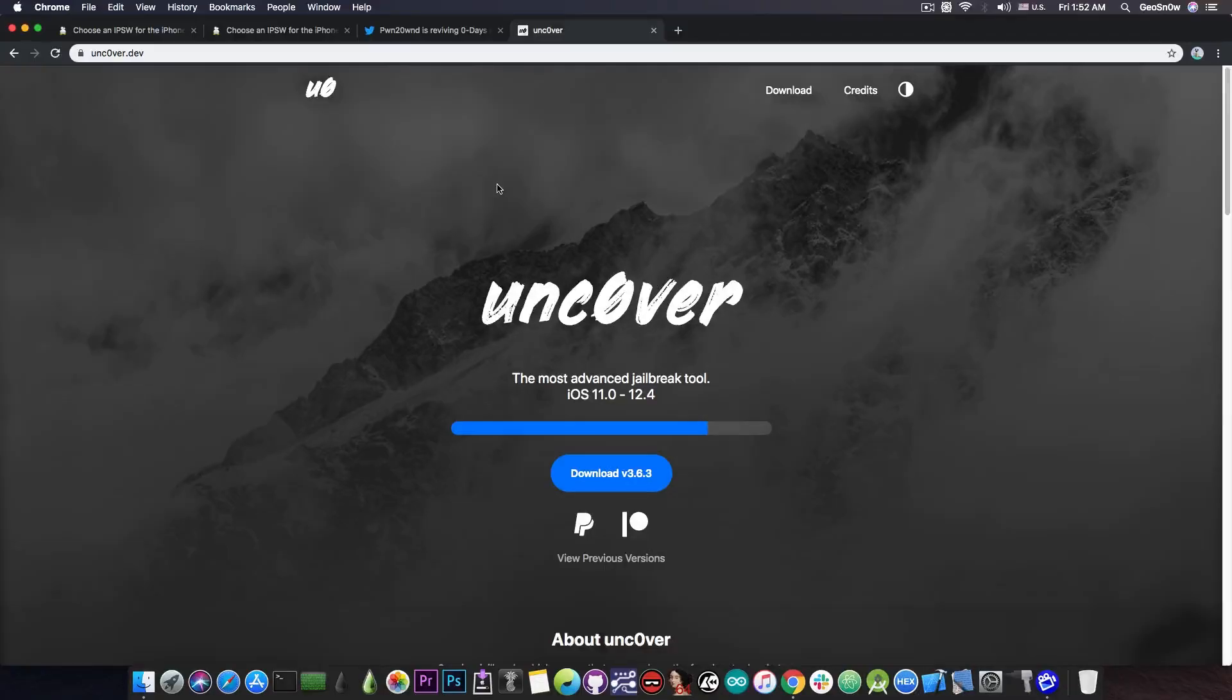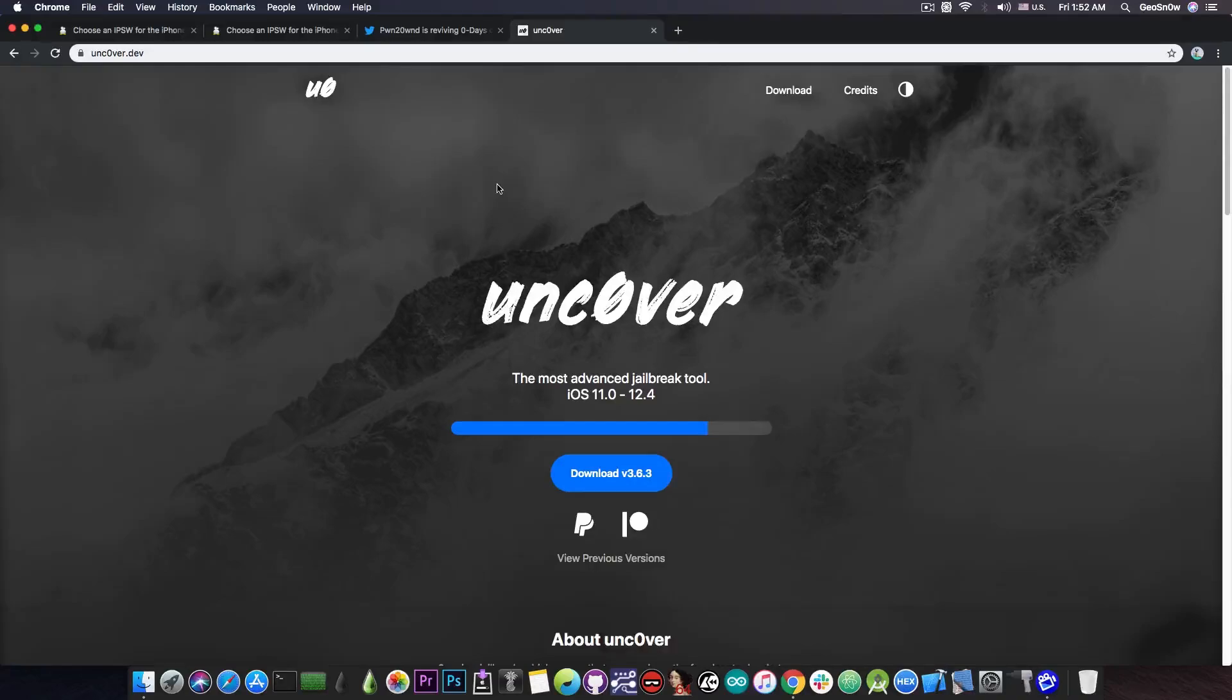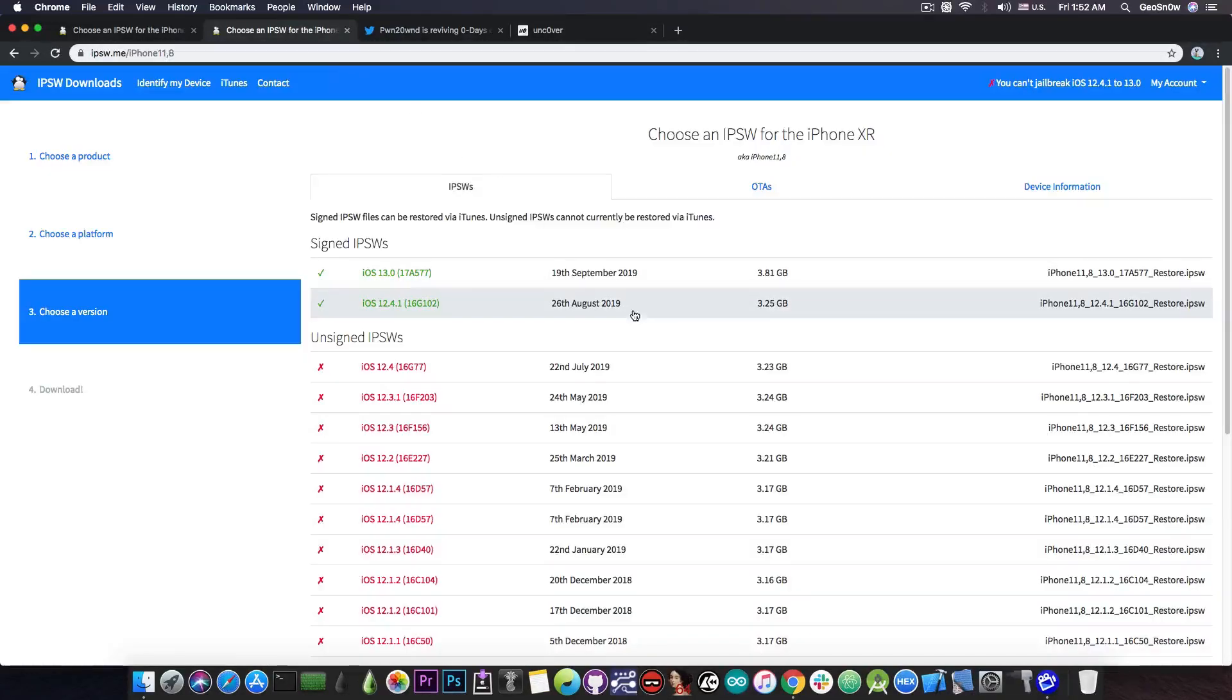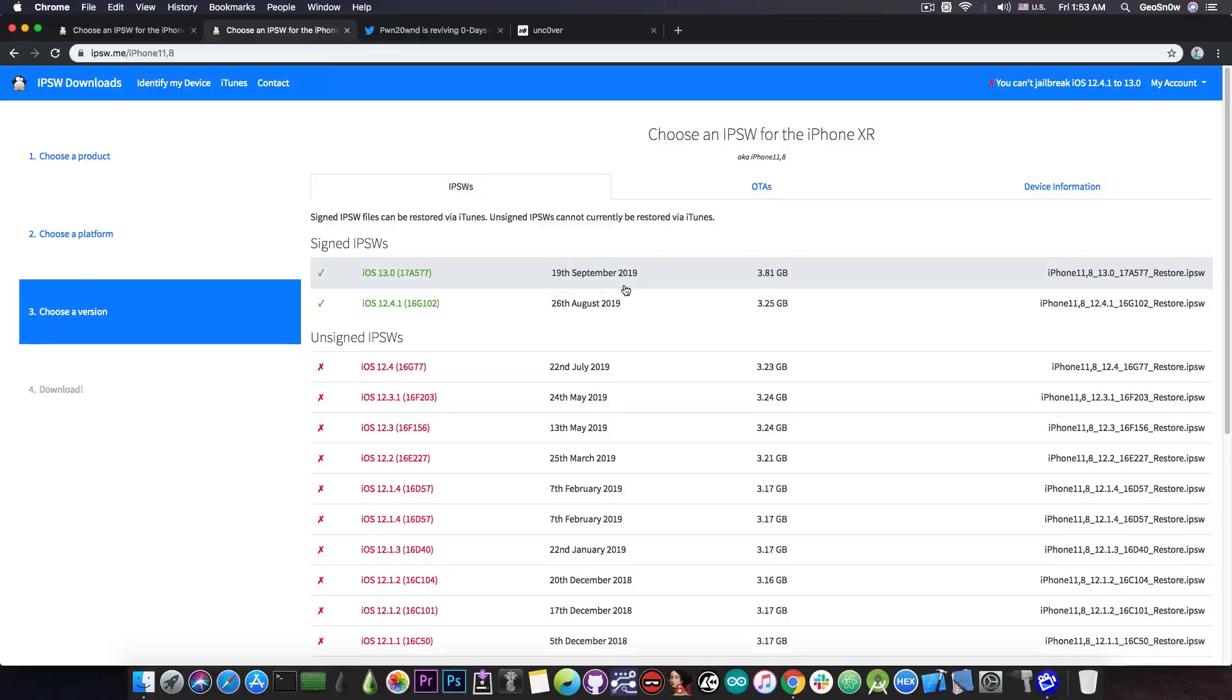Pre-production tests are going good so far. So the unc0ver jailbreak will come very, very soon for the A12 devices in a matter of days for iOS 12.4, 12.1.3, 12.1.4, and 12.2. So do not update to iOS 13, thinking that the jailbreak is not going to come, because in a few days you will probably regret it.